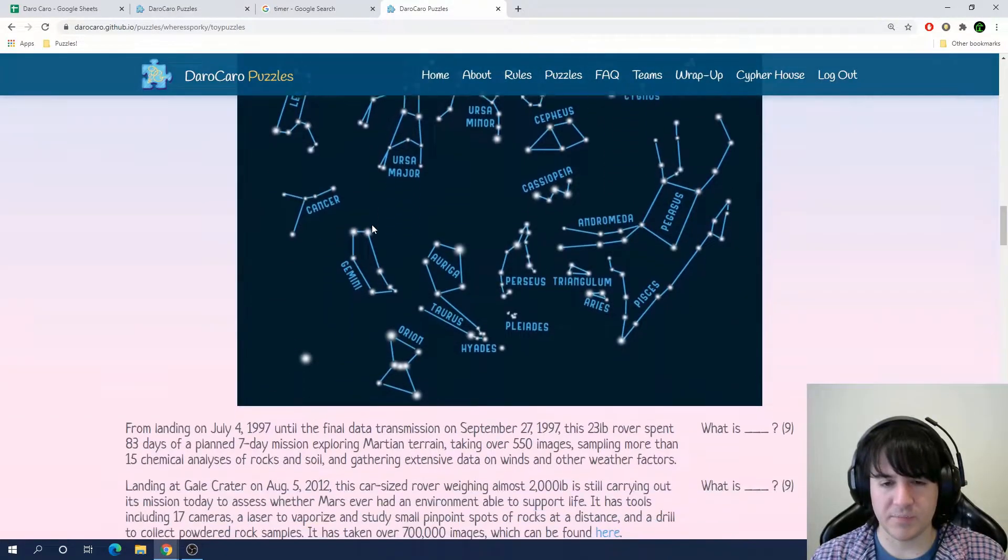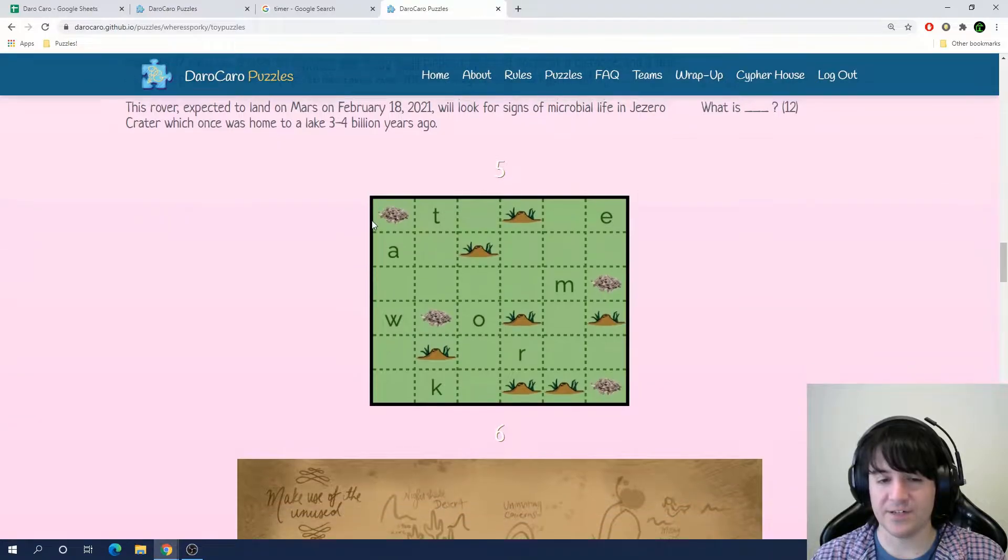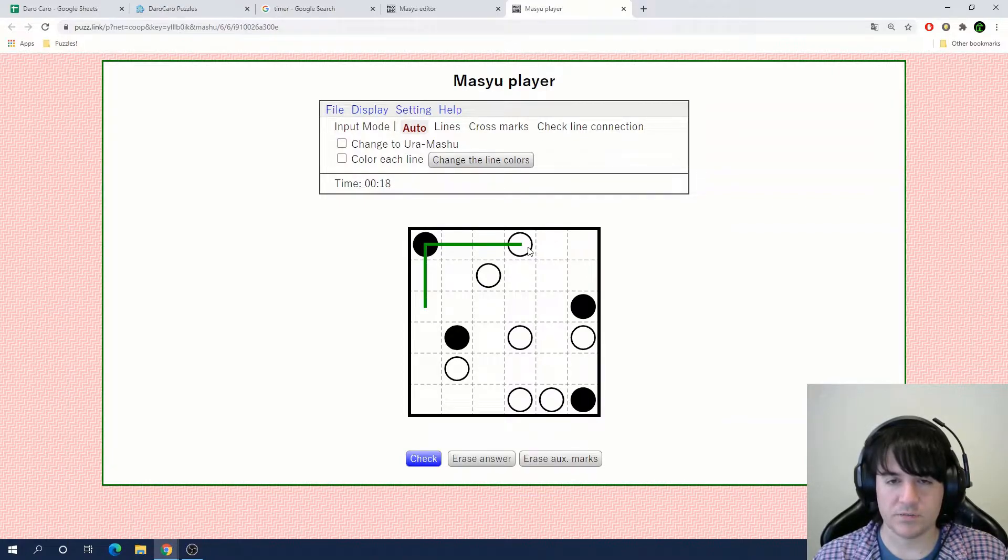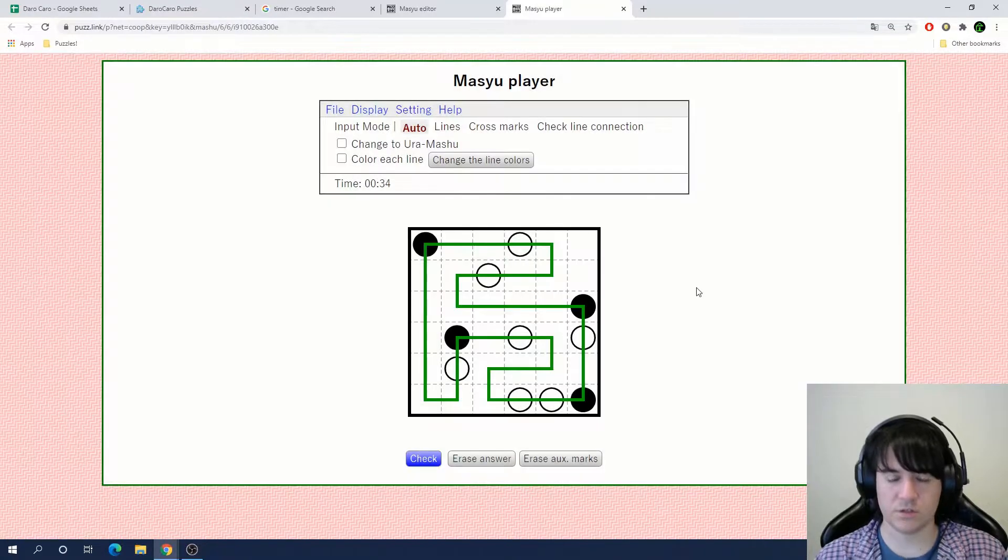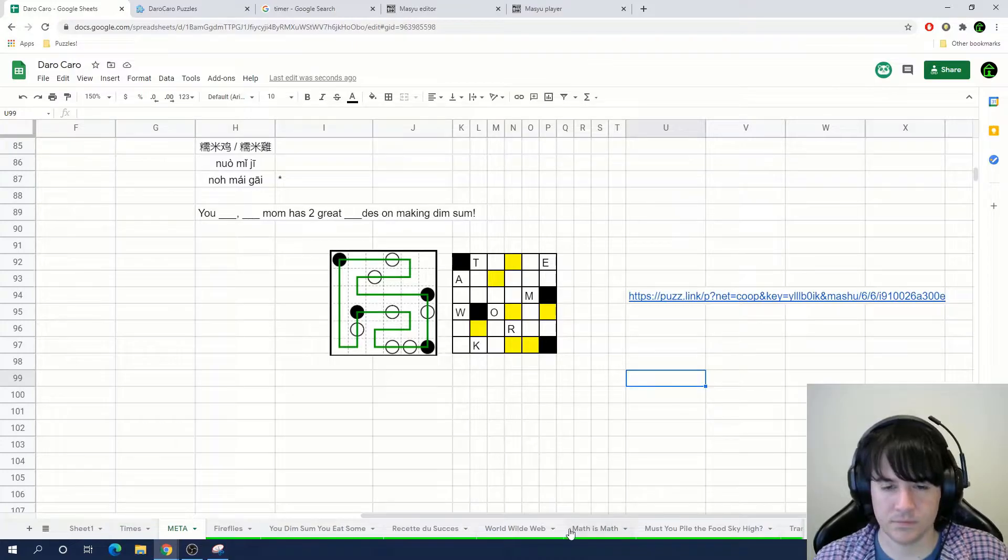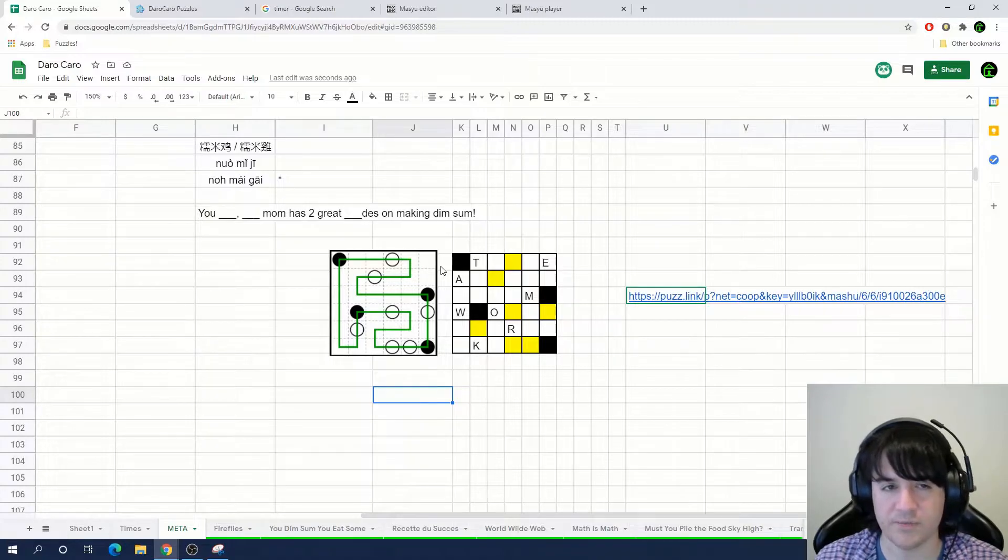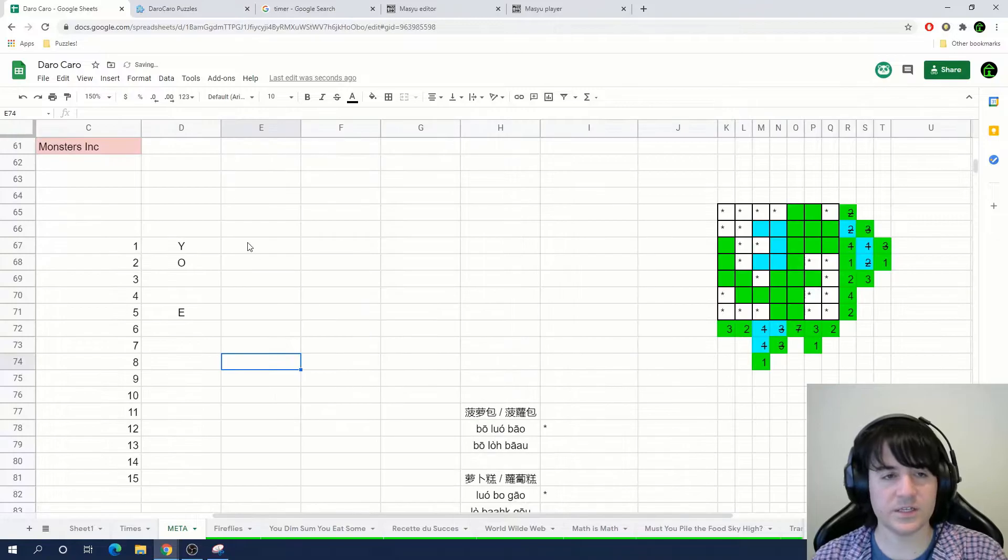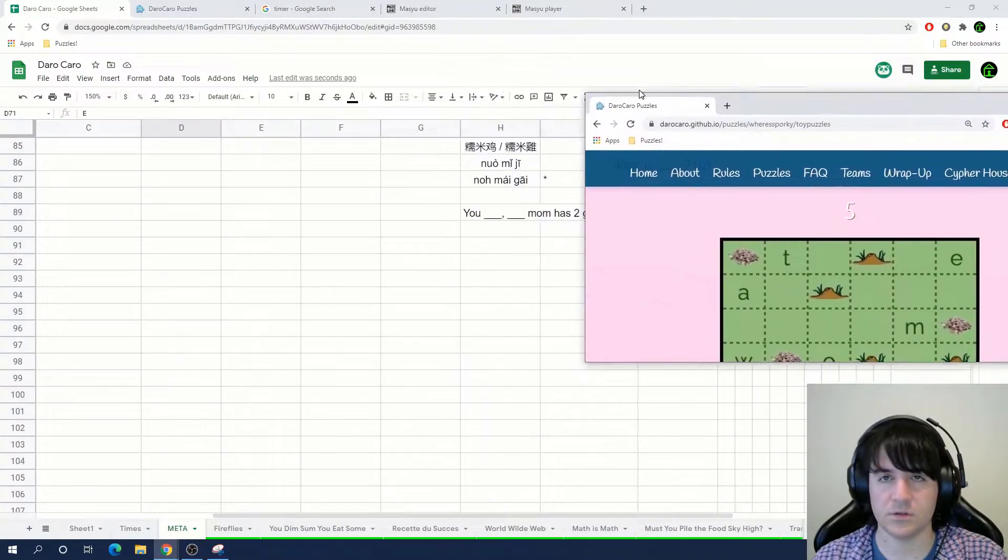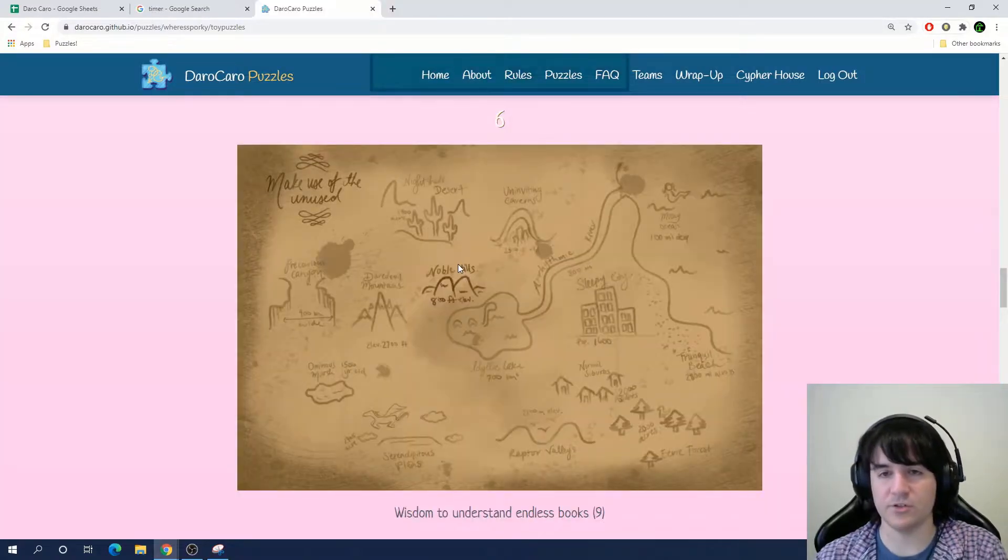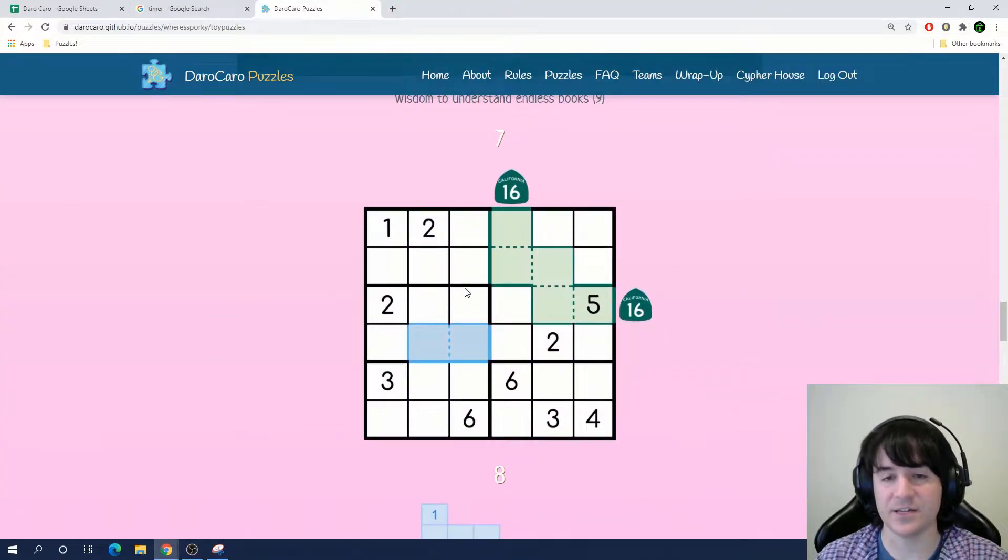All right, the third and the fourth subpuzzles are references to puzzles that we haven't done yet. So we're going to jump straight into the fifth subpuzzle.